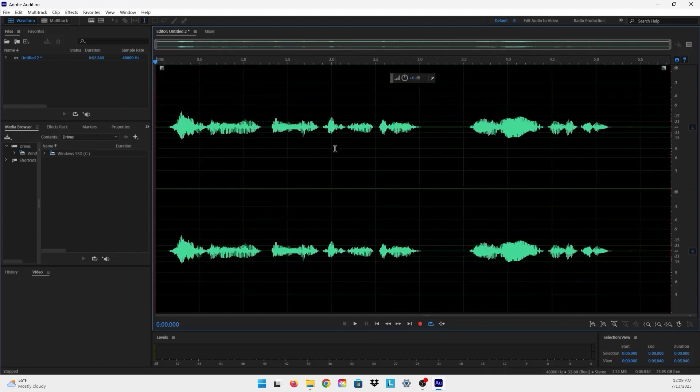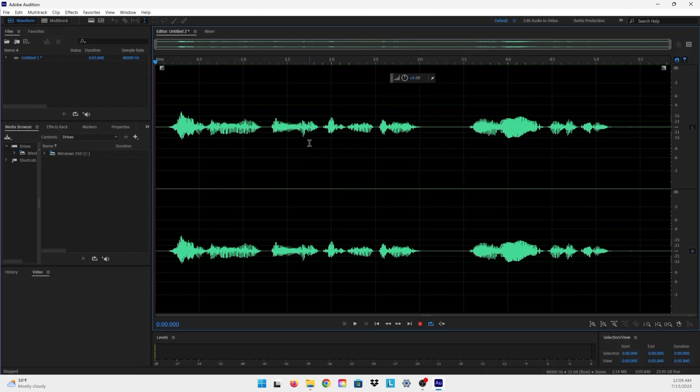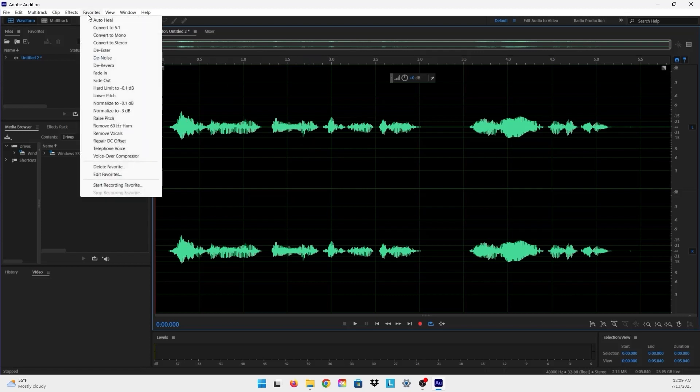And now I have the audio that I want to put the effects on, and I also have to record these effects so I can have them as a preset. So what I will do is go to Favorites right here and then I will go to Start Recording Favorite.